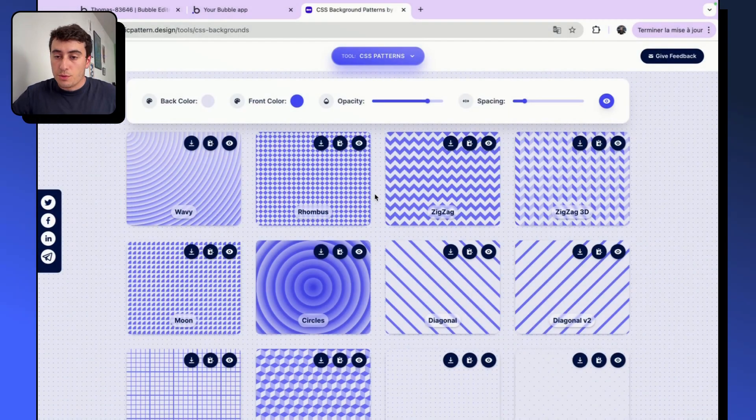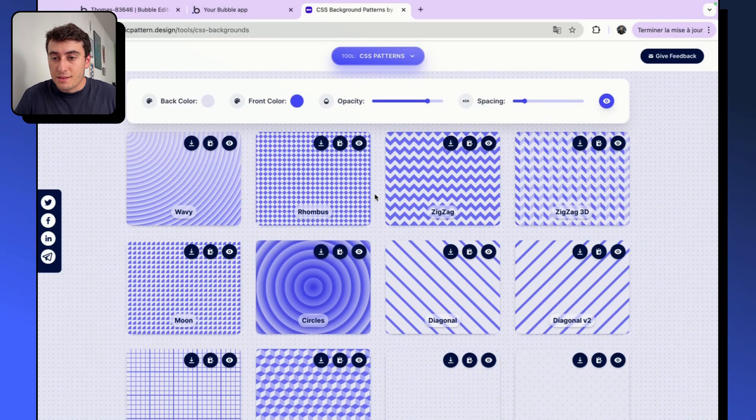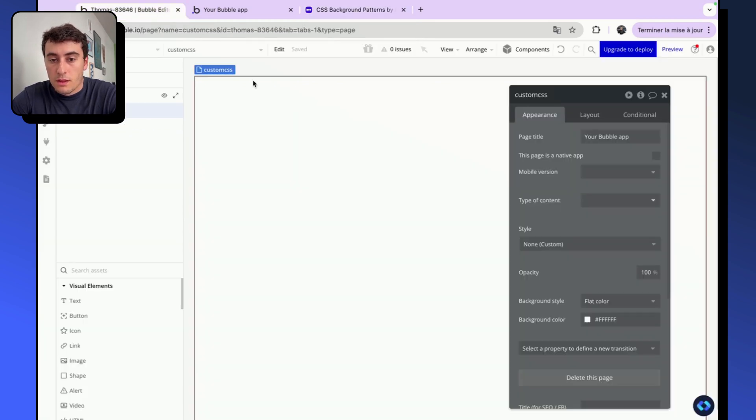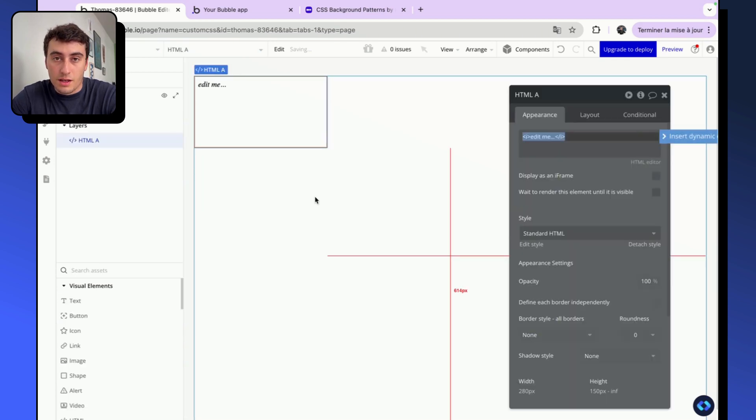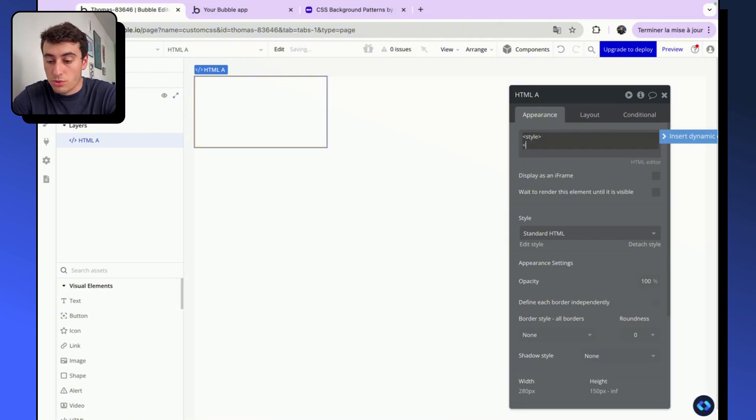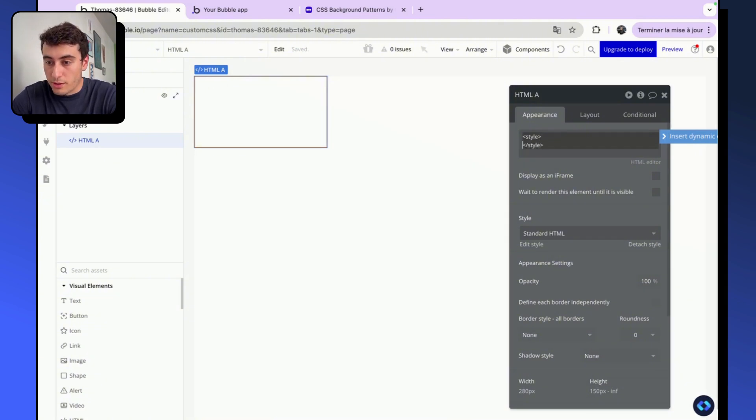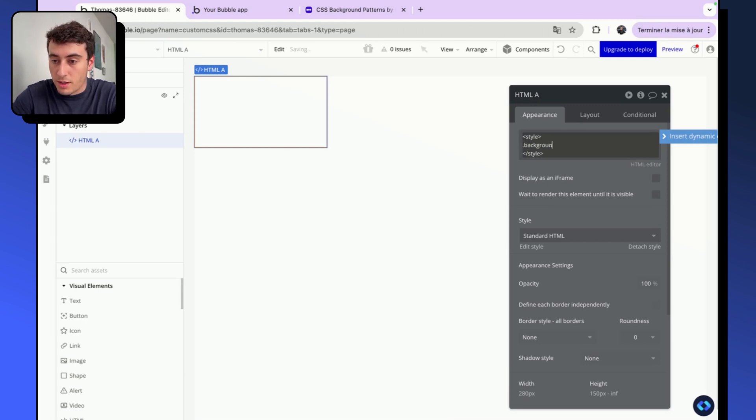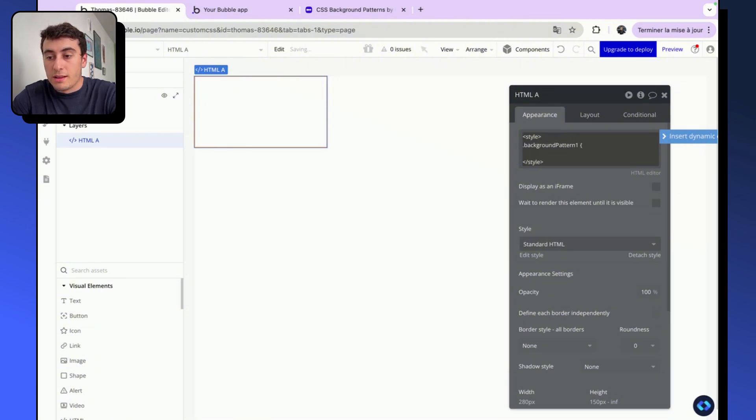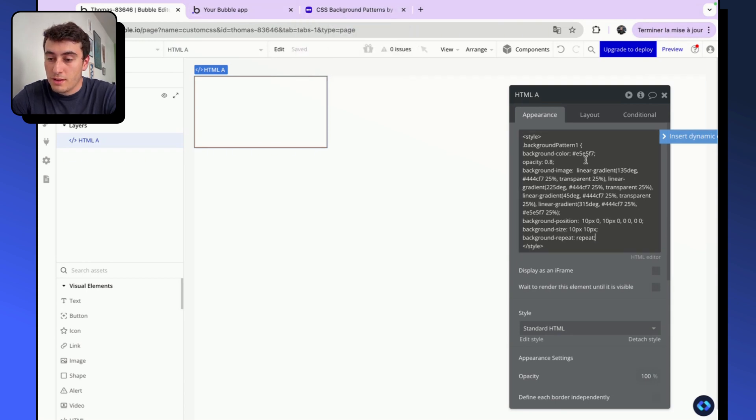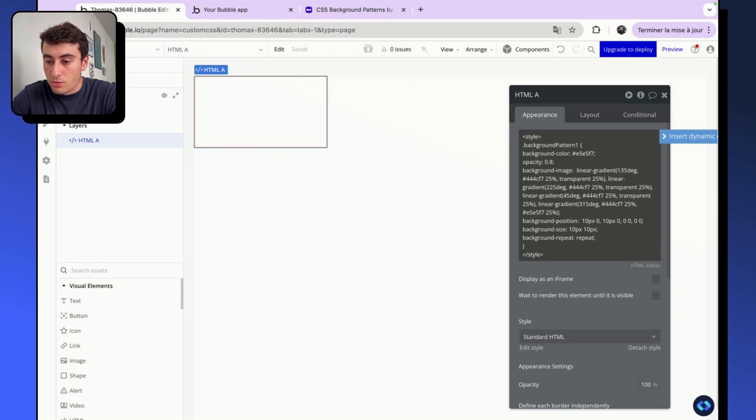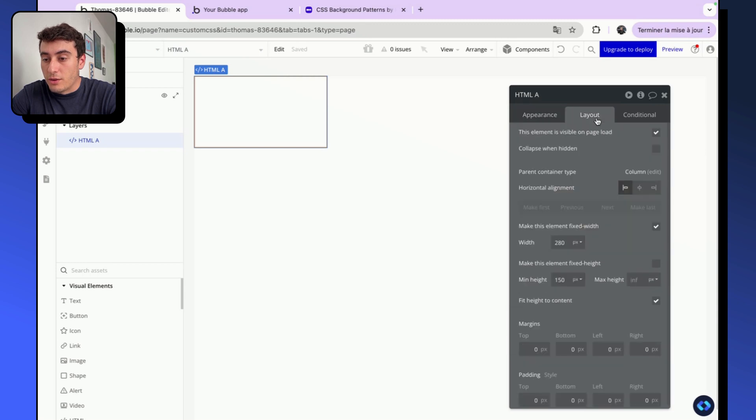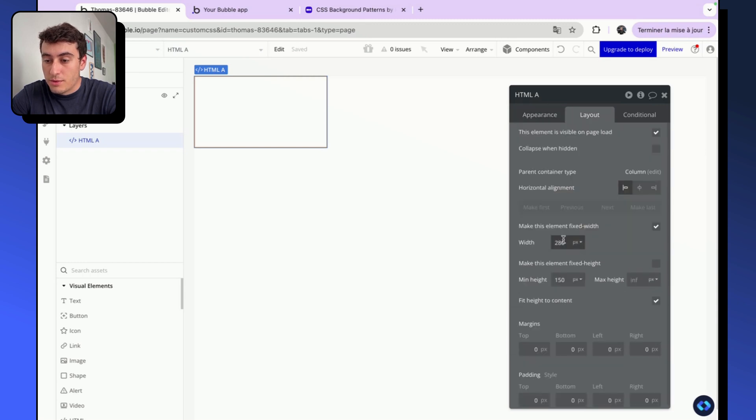So the first step will be to add this styling, this CSS class to our app. So we are going to grab the CSS code of this background pattern and I'm going to add it to an HTML element in my case because I'm on a test app, so it's on a free plan. But if you are on a paid plan, you can add it to the page header or to the app header. So style, style, and I close my tags. I'm going to create a new class. So dot, let's say, background pattern one. I open my bracket and now I can paste all my CSS properties. So this is what I copied from the site and now don't forget to close my bracket. So I've created my CSS class and I've added it effectively to my app style sheet.